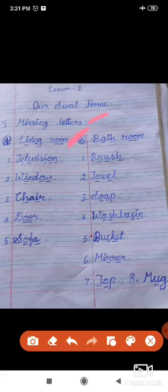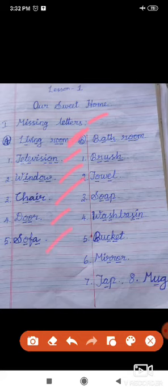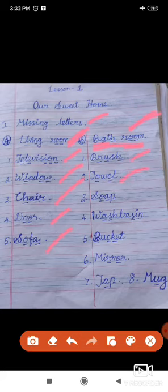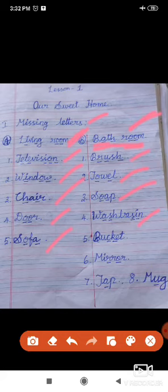Sofa. Bathroom — B-A-T-H-R-O-O-M — bathroom. Brush — B-R-U-S-H. Towel — T-O-W-E-L. Soap — S-O-A-P. Wash basin — W-A-S-H-B-A-S-I-N. Bucket — B-U-C-K-E-T. Mirror — M-I-R-R-O-R. Tap — T-A-P. Mug — M-U-G.